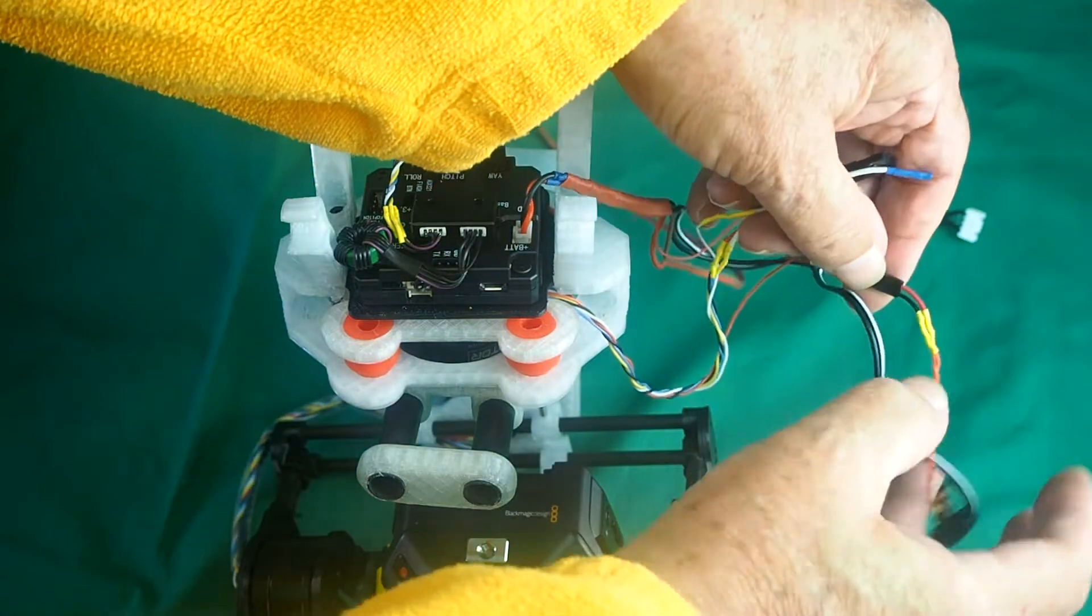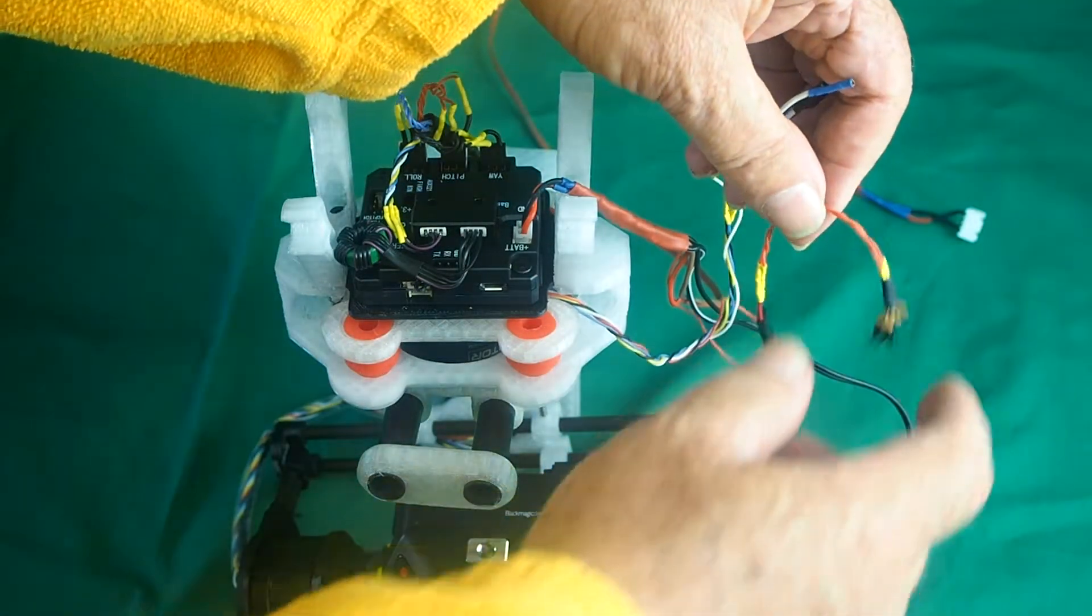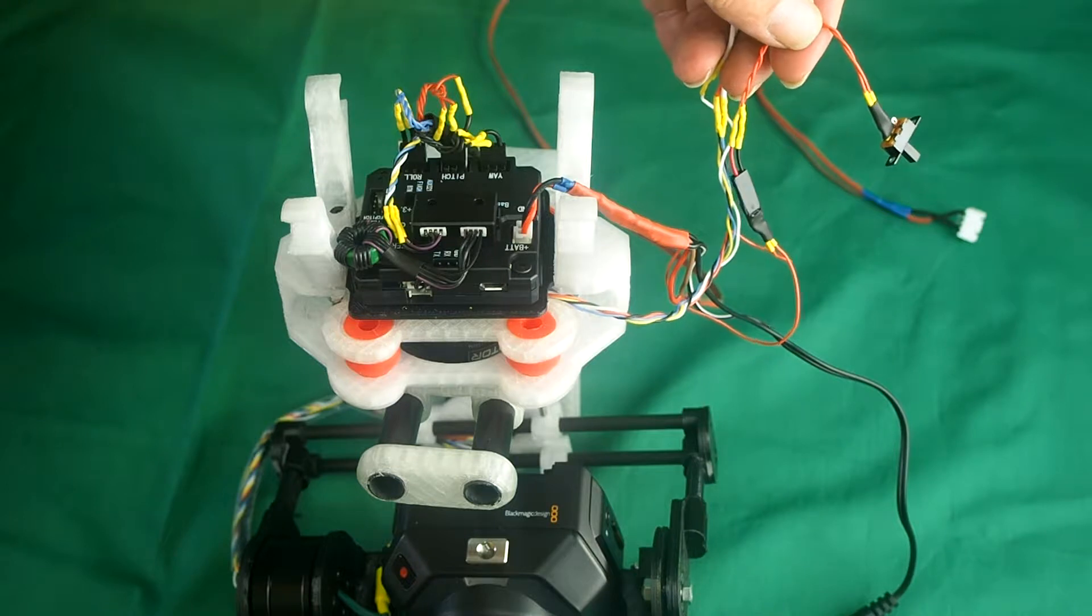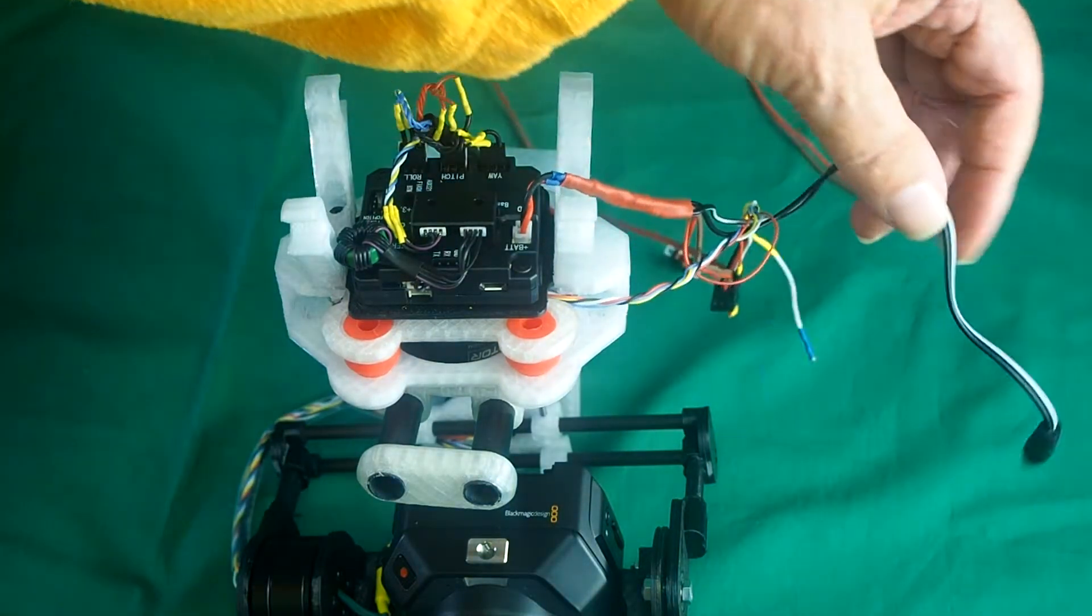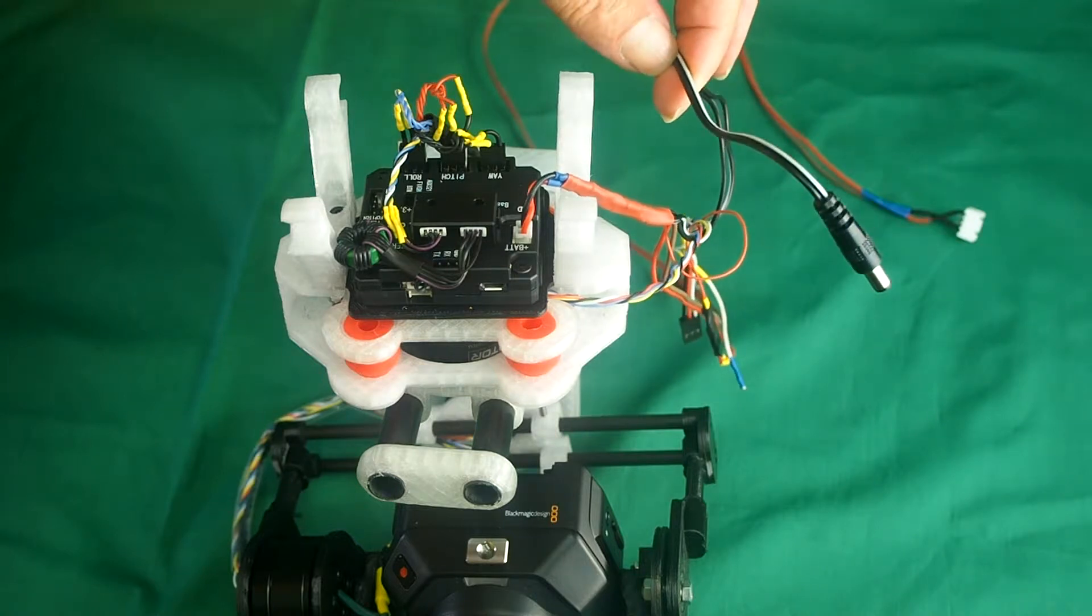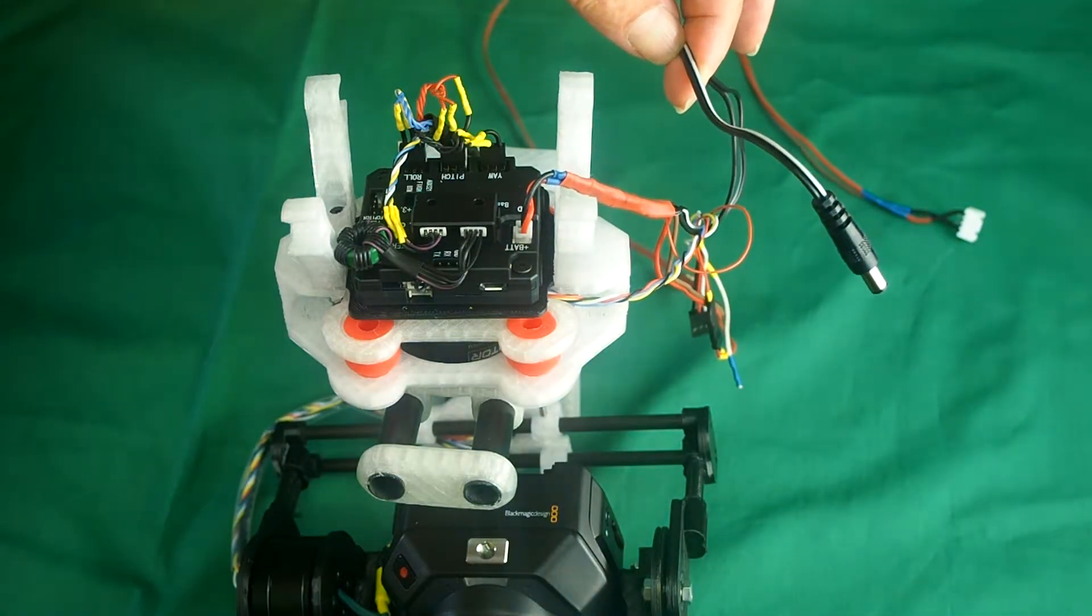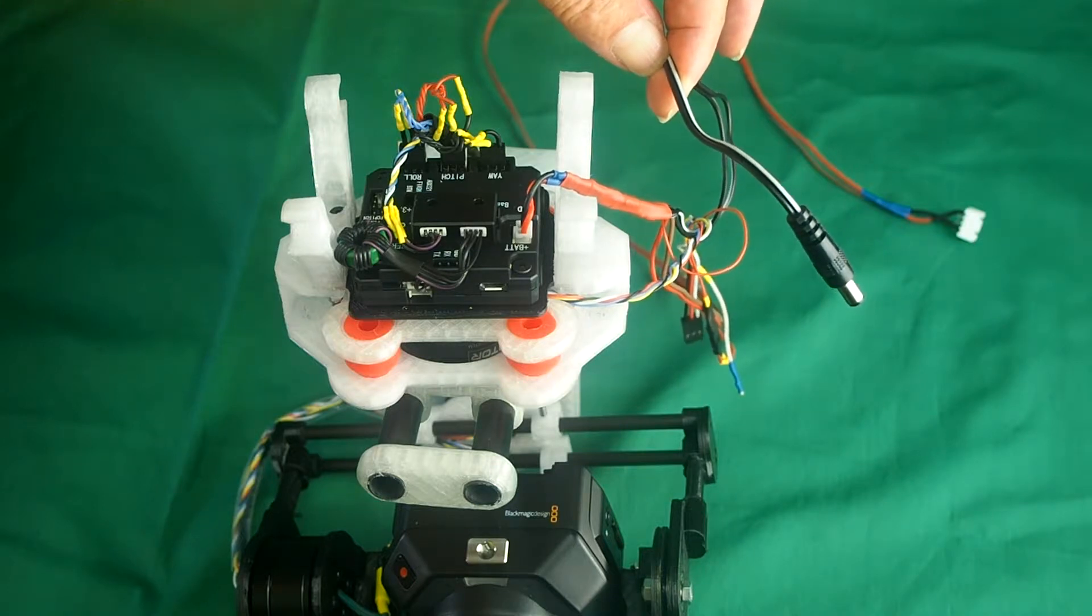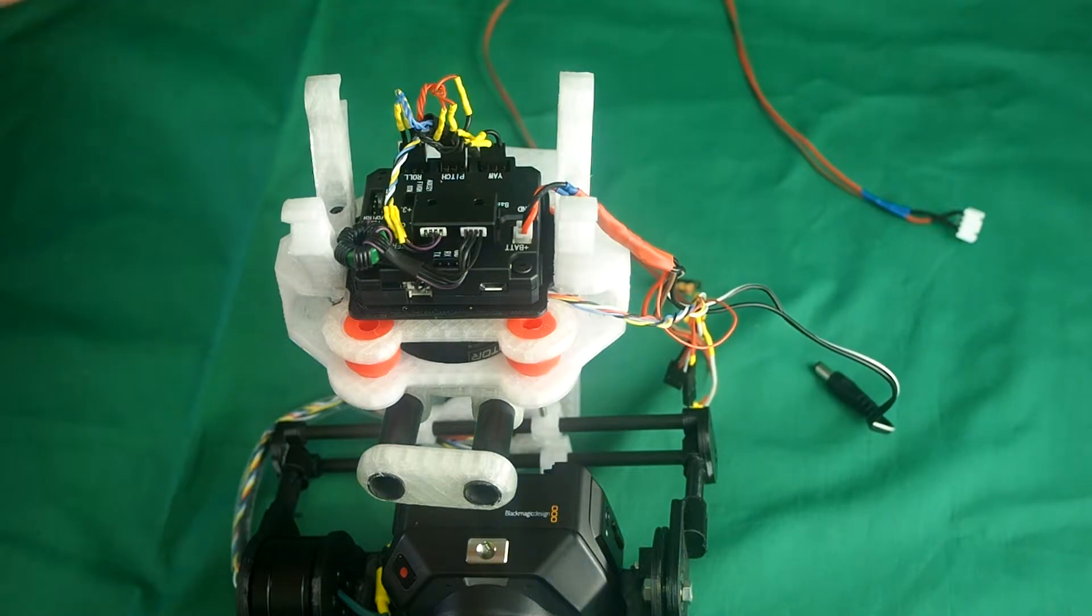Also, this isn't necessary, but I've put it in anyway - a switch to switch the camera on and off independent of the gimbal. And lastly, if you're going to use this handheld, there's a power lead for the HDMI monitor.